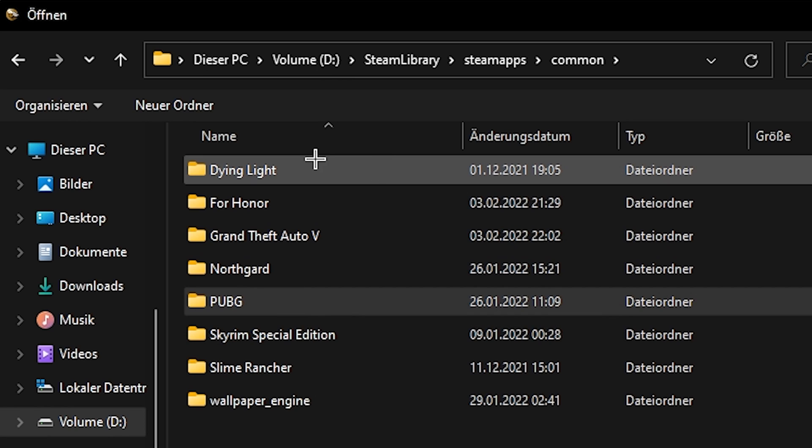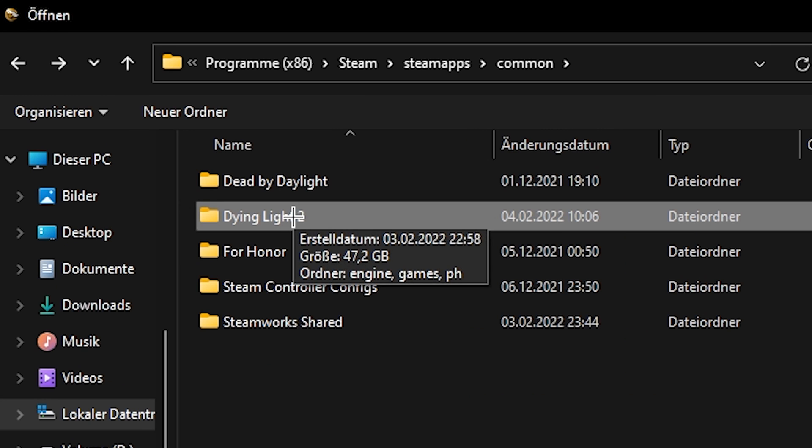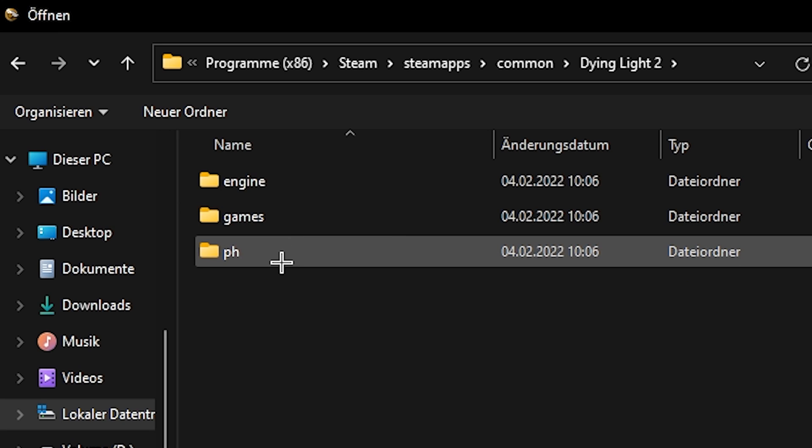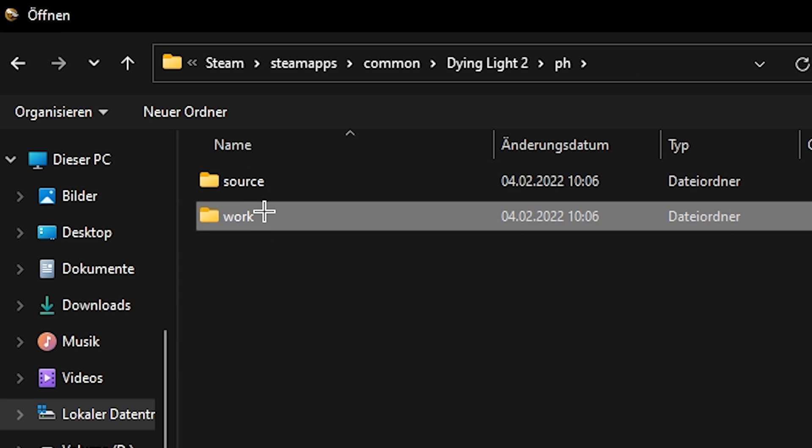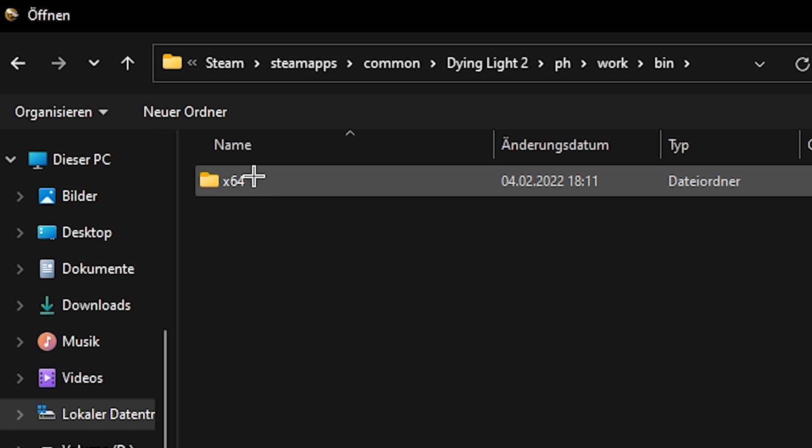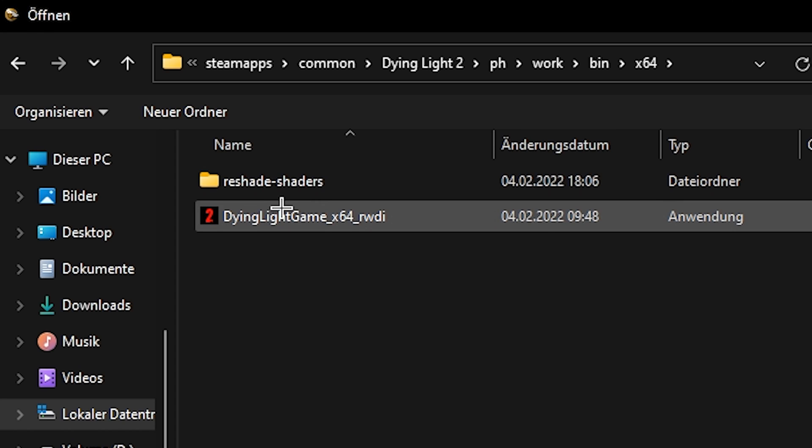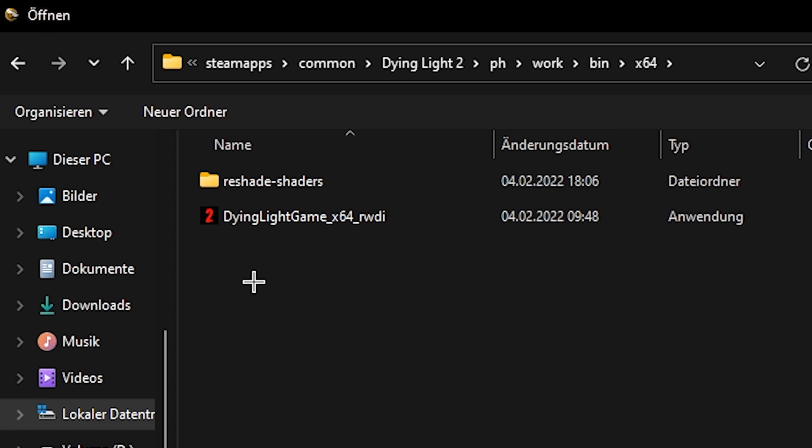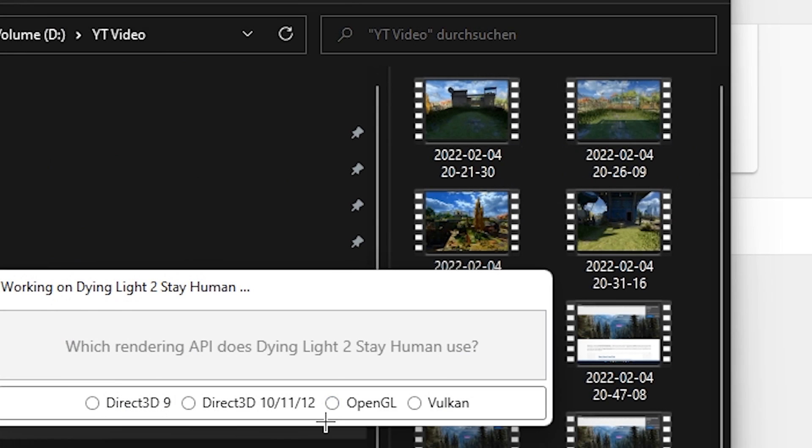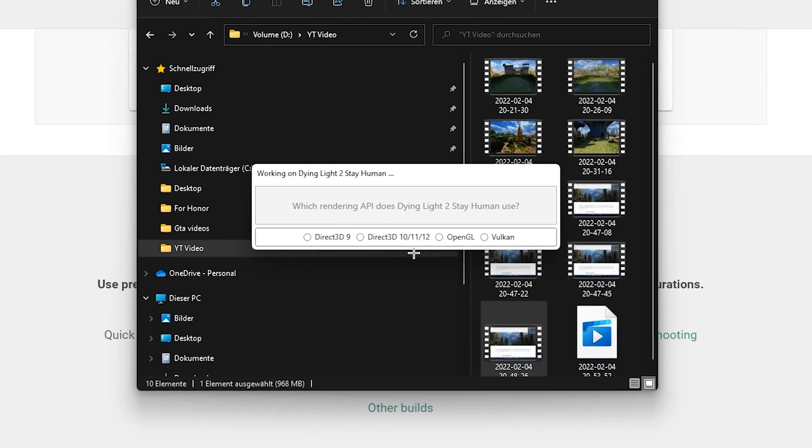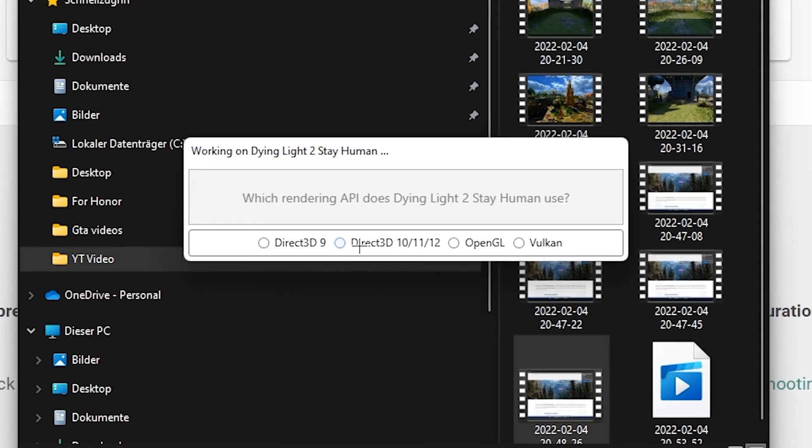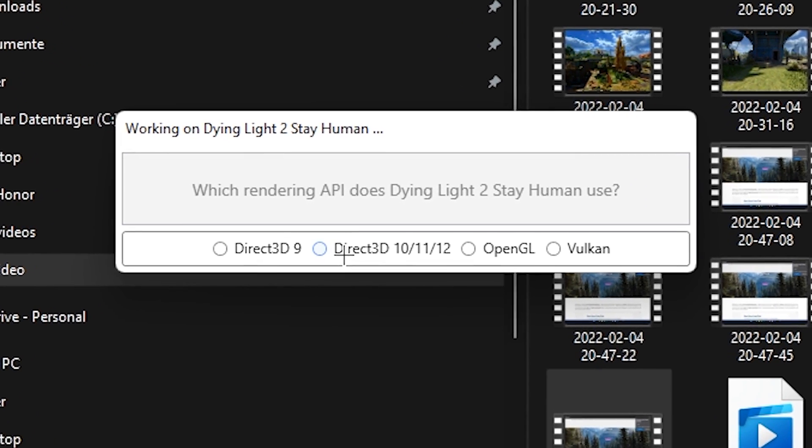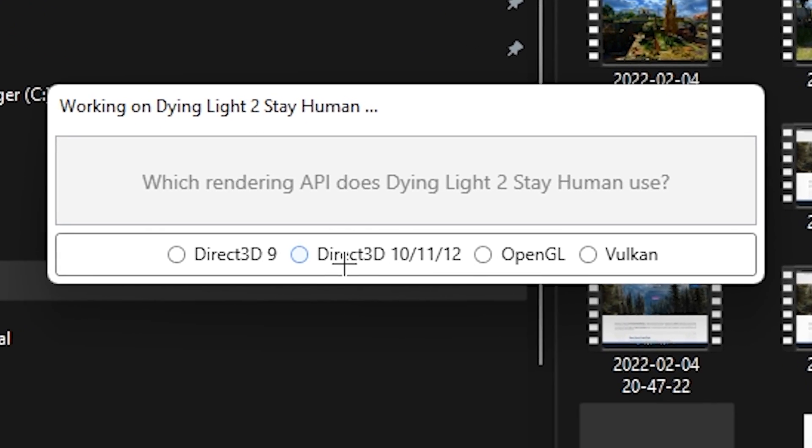So what you're gonna do is click on Dying Light 2, then ph work, bin, x64, and then Dying Light 2 game x64. I'm gonna select that and then you're gonna choose DirectX 12.